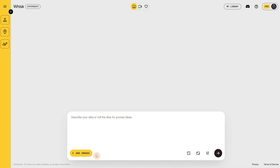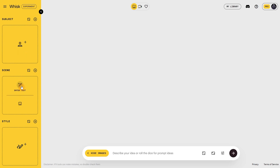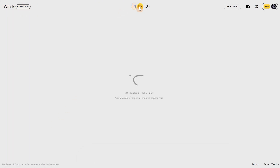Let's do some tests to see what it can do. For the subject, you can either enter text or upload an image. Entering text means you can type a prompt to generate a subject if you don't have an image, but it's better to upload your own image if you have one. The same options are available for the scene and the style. At the top we're in image mode, and if we click on video we can see videos generated with Veo 3.